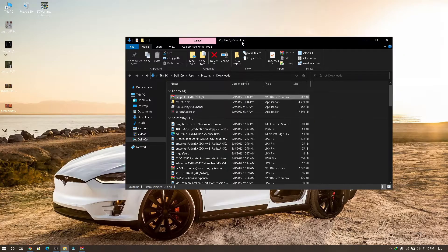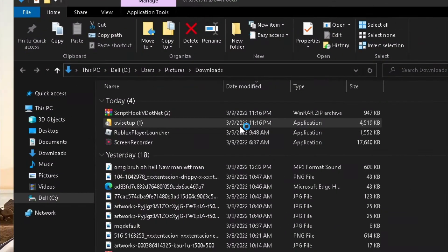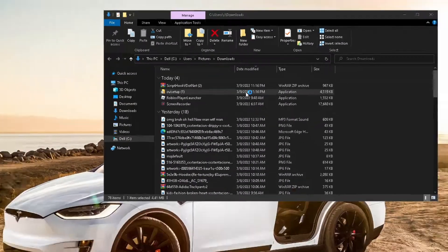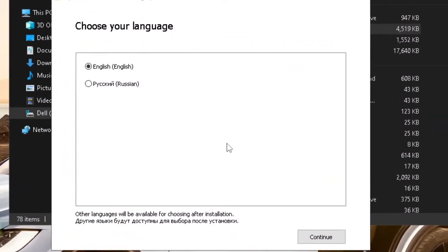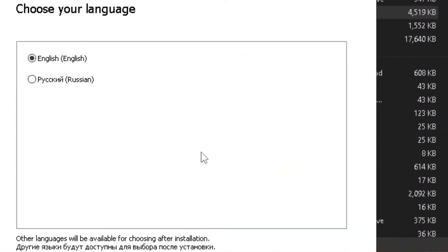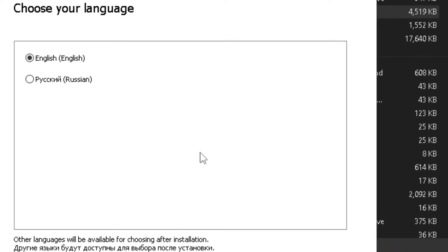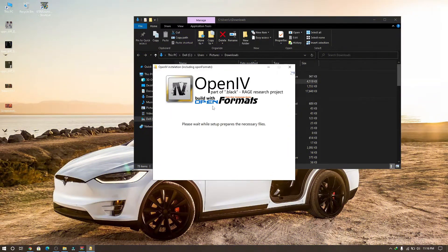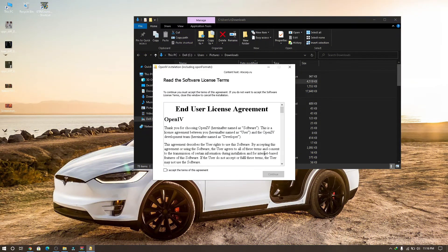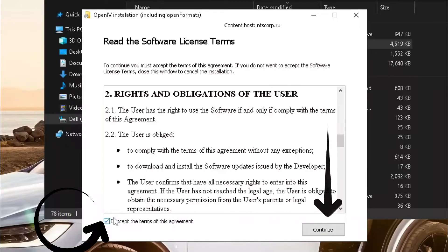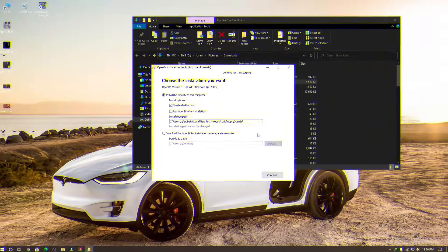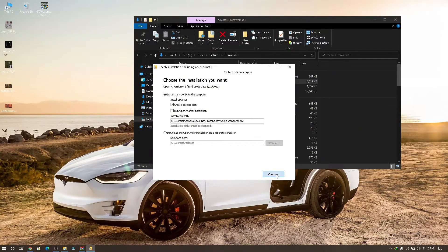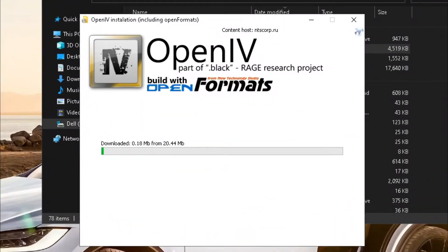After downloading the files, go to your download folder and double click on OVI setup. The installation is very simple, choose your language, in my case I chose English, and click continue. Then wait for a little bit. Check the box and click continue, then choose the installation you want. I recommend don't mess anything, just click on continue and click yes, and that will install OpenIV.